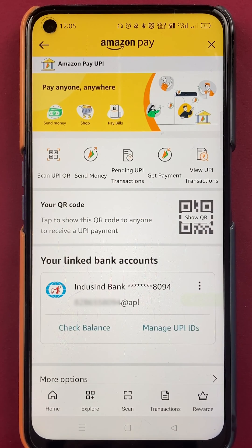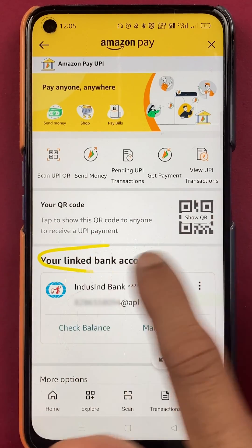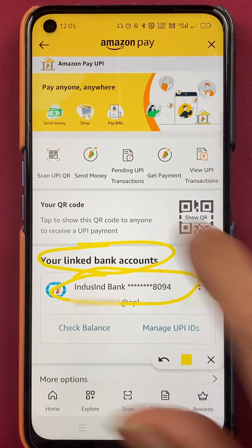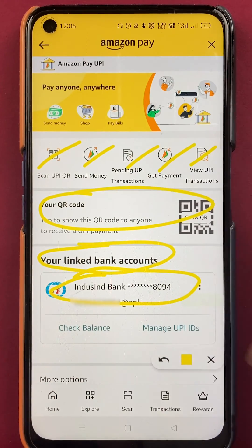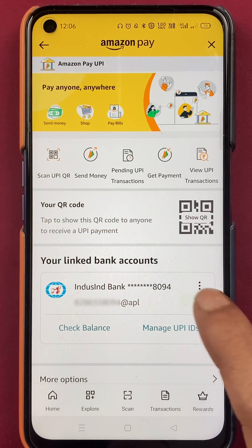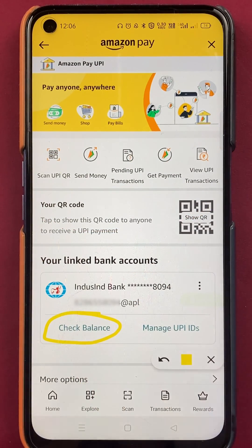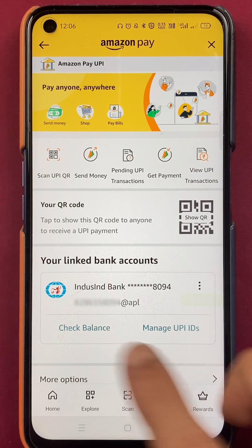After selecting Amazon Pay UPI, we are on the Amazon Pay page. Here you can see your linked bank account. I have already linked the bank account, and you will also see a QR code and multiple options on this screen. To check balance, below the bank account there is an option of Check Balance.